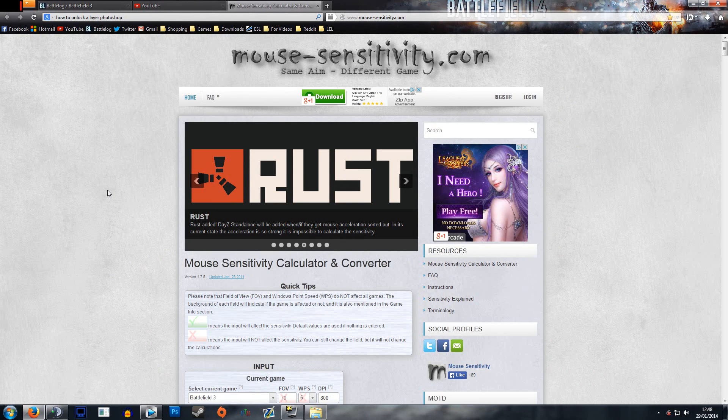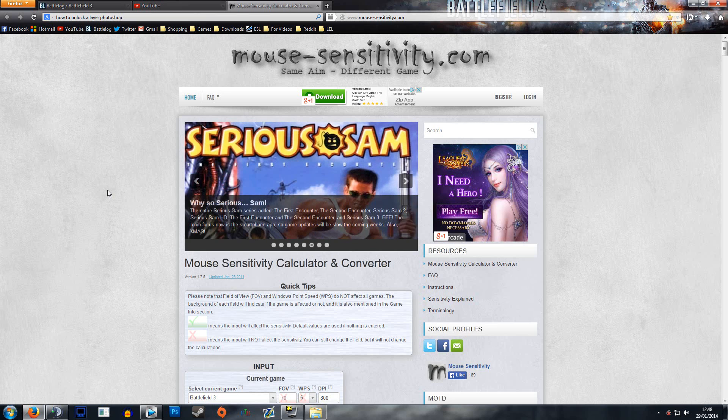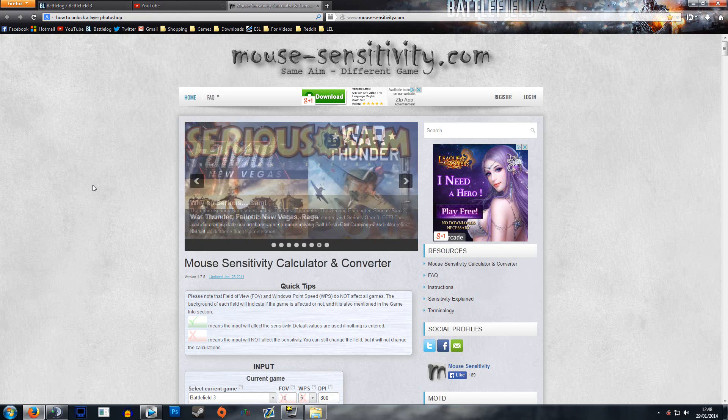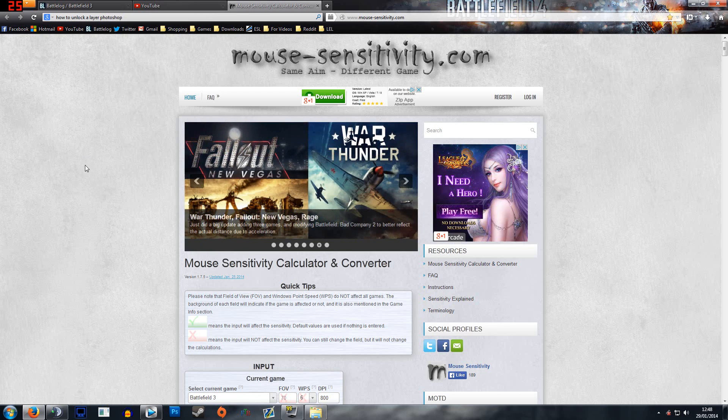Basically what this website is all about is it will calculate your sensitivity from one game, convert it, and put it into another game. All you need to do is literally enter that value into the file where it tells you to, and that's it. It's become a huge crutch for a lot of us.